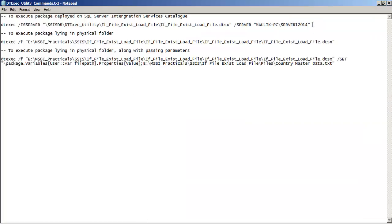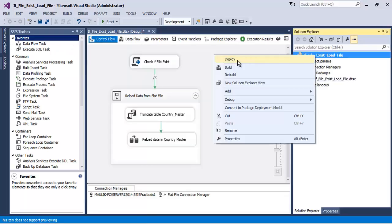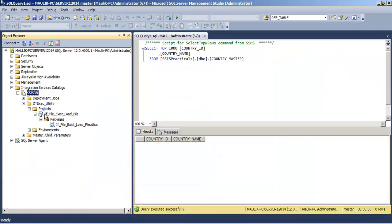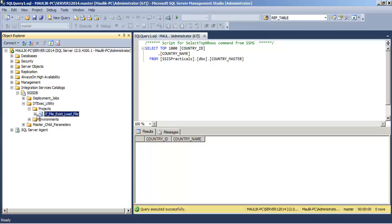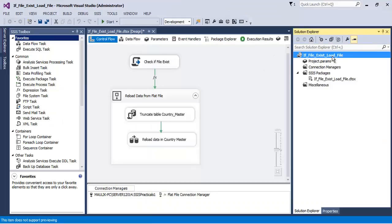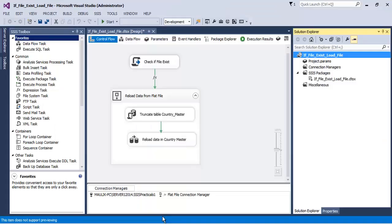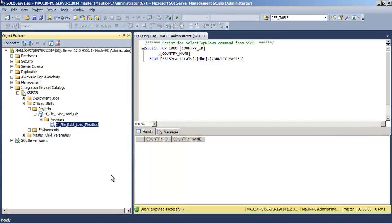We have already deployed our package to the Integration Services catalog. There will be an SSISDB database in which we have a folder called 'dtexec_utility' — this is the folder where we deployed our project. Inside that there are multiple projects, and ours is 'if file exists load file'. Inside this project there can be multiple packages; in our example there is only one package named 'if file exists load file'.